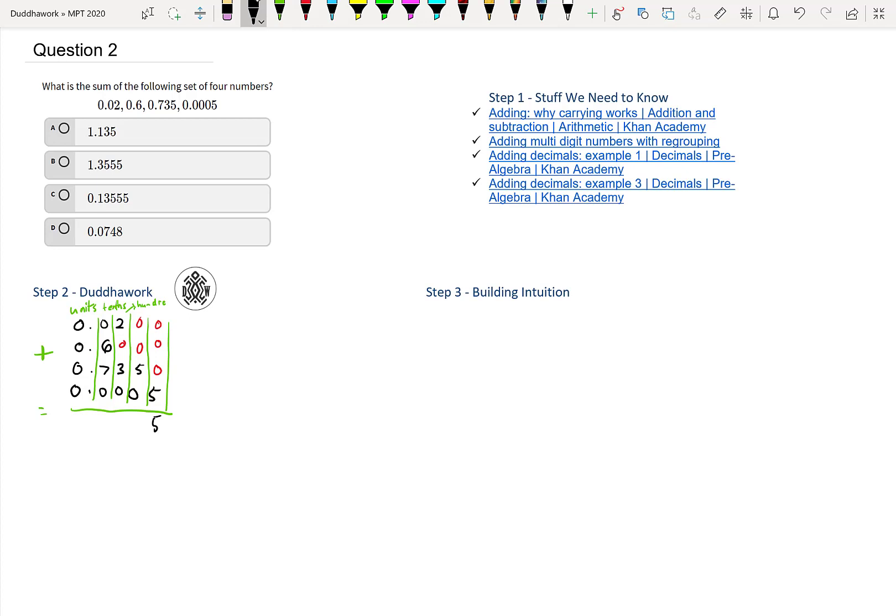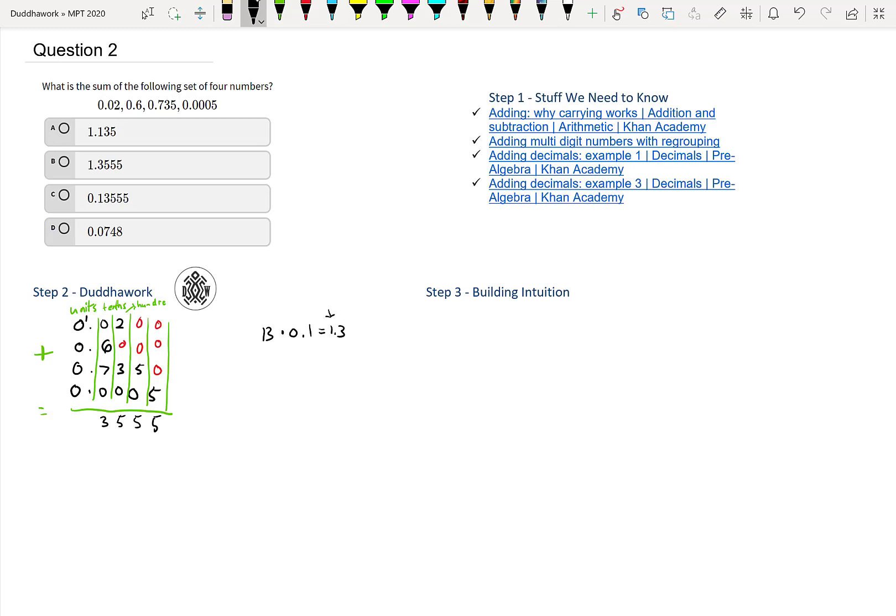So you get 5, and then 0 plus 0 is 0, plus 5, plus 0, we get 5 again. And 2 plus 3 is 5. So we get a bunch of 5s. And then we get 6 plus 7. I think that's 13. So we write a 3, but we have 1 left over. So we carry it over to the 1, because we have 13 tenths, right? So 13 times 0.1 is equal to 1.3. So we have 1 unit, and that's what we carry over.